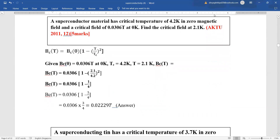Second numerical: a superconducting material has a critical temperature of 4.2 K in zero magnetic field and a critical field of 0.0306 T at 0 K. Find the critical field at 2.1 K. Using BC(T) = BC(0) · (1 − T/Tc)², we substitute BC(0) = 0.0306, TC = 4.2 K, and T = 2.1 K, then simplify to get the answer.